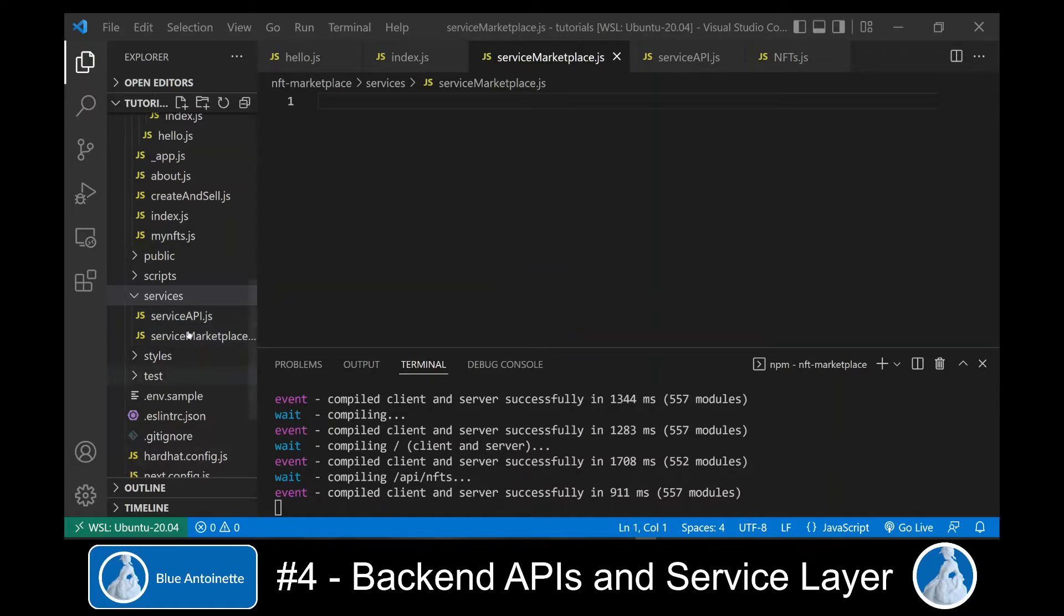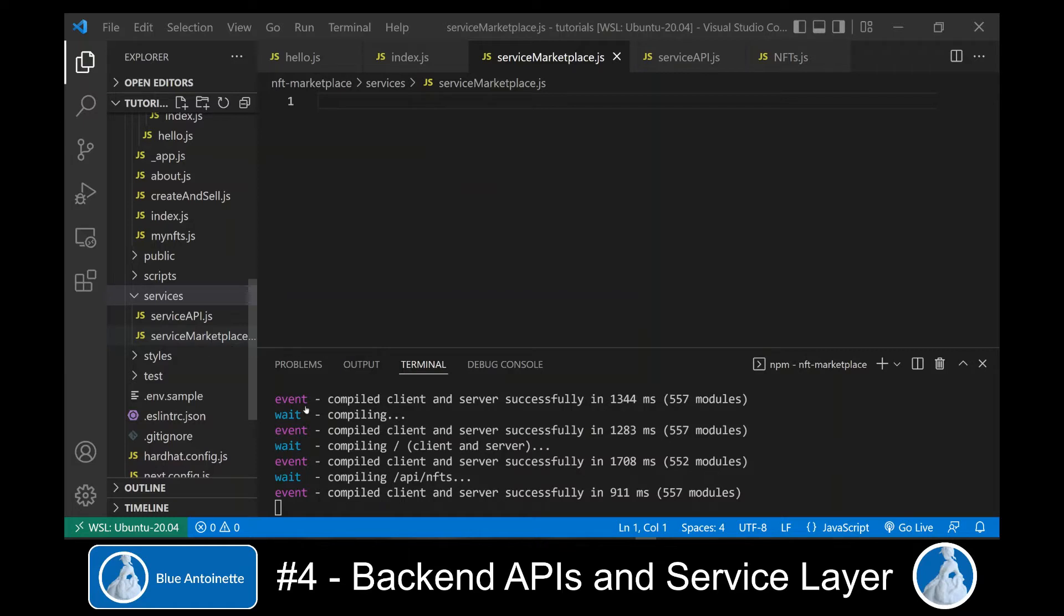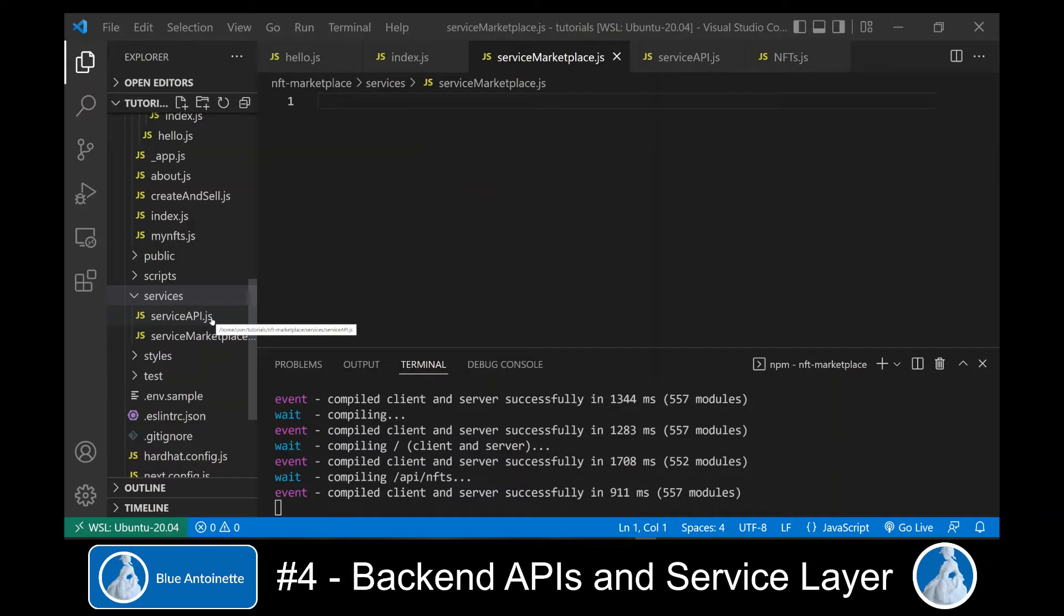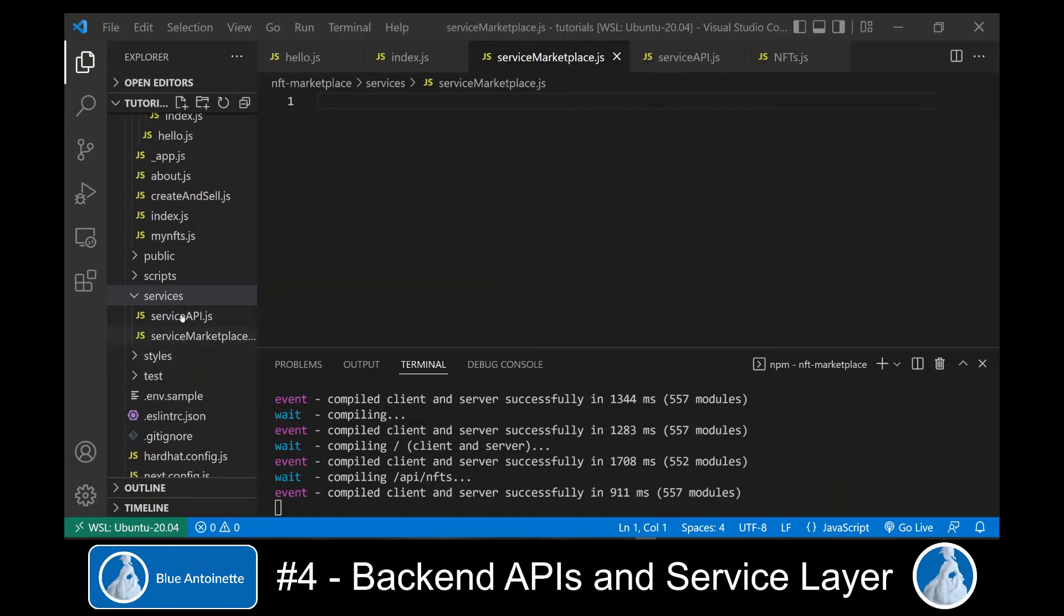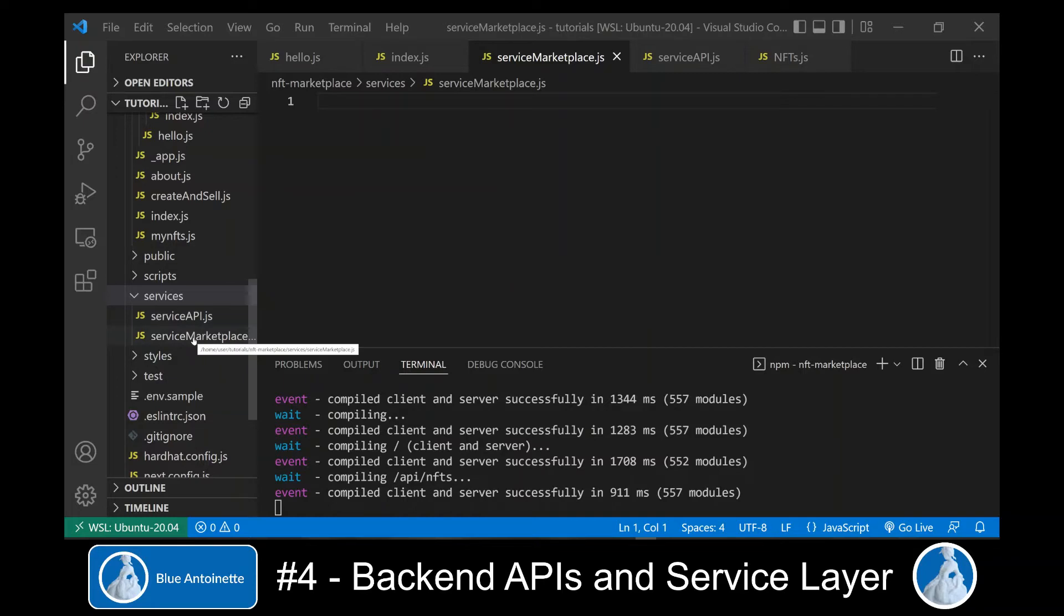The service-marketplace module contains functions that are basically called from the front-end. You can name these modules any way you like, but I decided to prefix these files with service if they interact with other internal or external services of our marketplace.